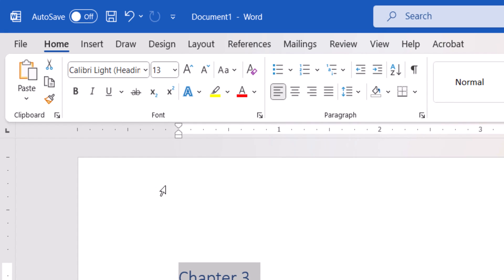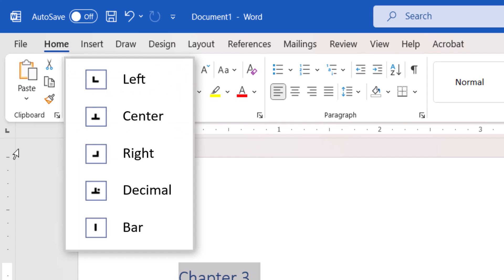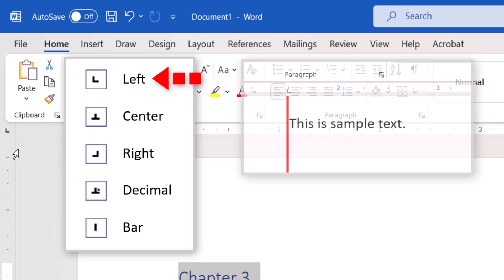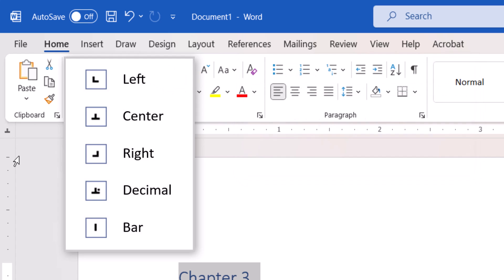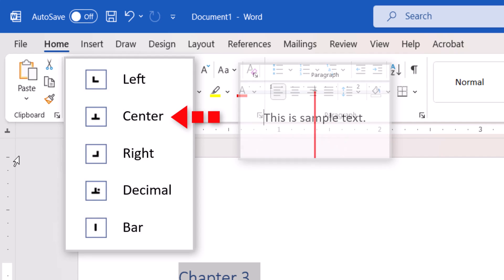Next, click the Tab Selector button until it changes to the symbol representing the tab you want. The left tab stop, which is the most common, places the left-aligned text to the right of the tab stop. The center tab centers text on the tab stop.